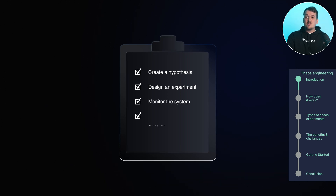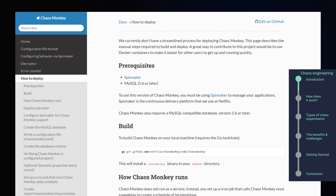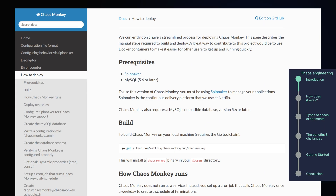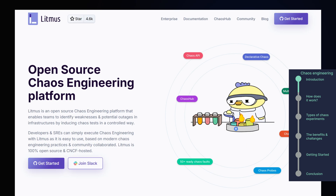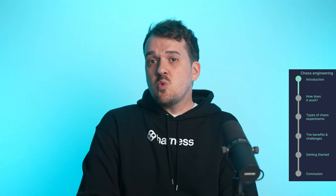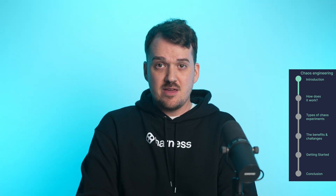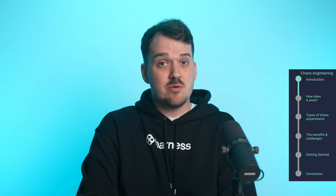Along the way, you gather data on the system's behavior and make improvements based on what you learn. Popular tools like Netflix's Chaos Monkey, which randomly shuts down server instances, and Litmus Chaos, an open source chaos engineering platform for injecting failures, make chaos engineering a lot easier. These tools help engineers inject failures safely, ensuring the experiments don't create more harm than good.